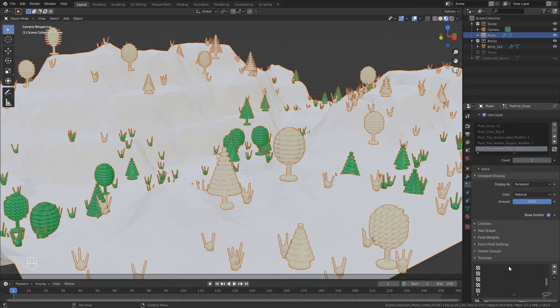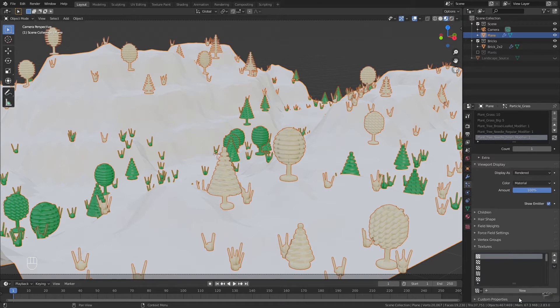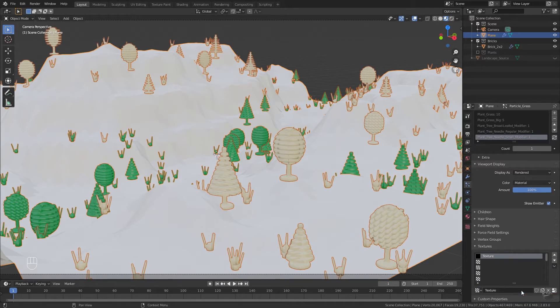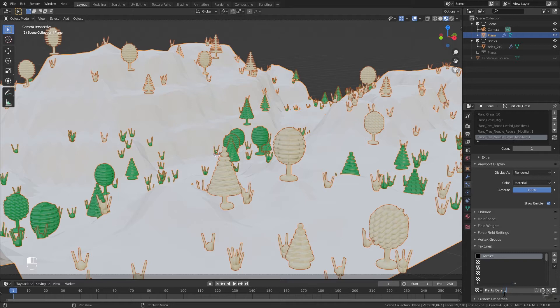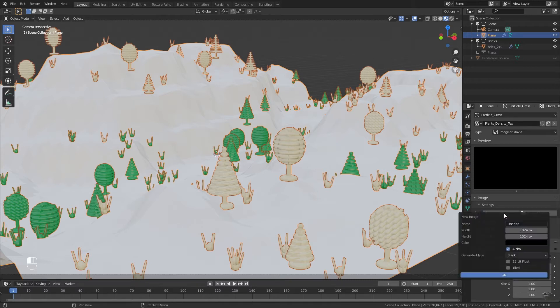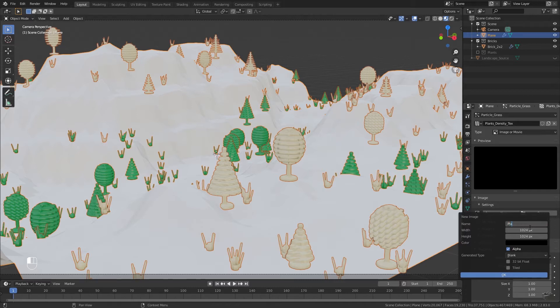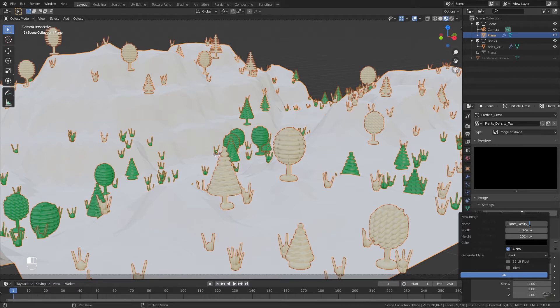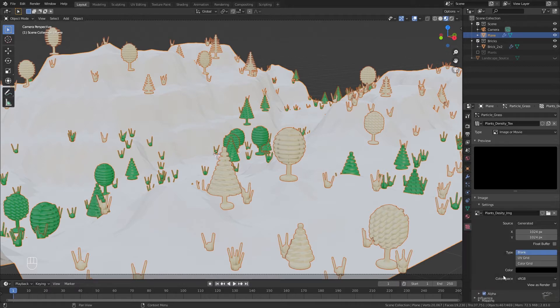Add a new texture and rename it plants density text. Then change to the texture tab and with this new texture selected, we need to add an image. For our case the resolution is not really important, therefore we use the default values. Set a name, plants density image and click OK.